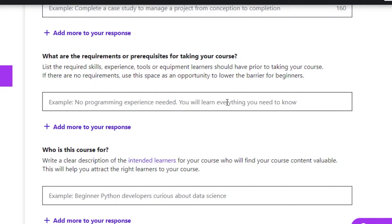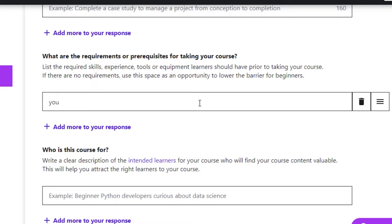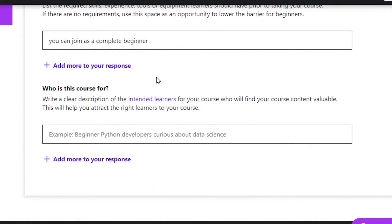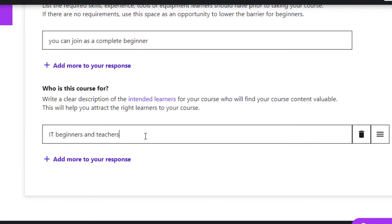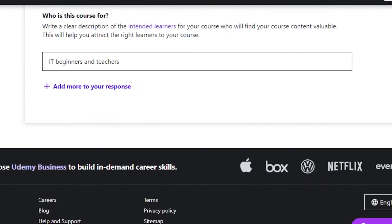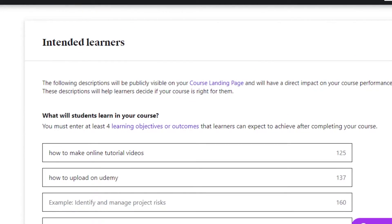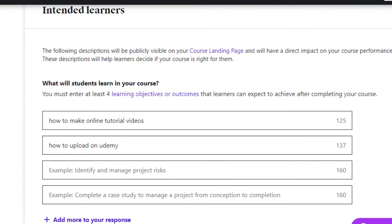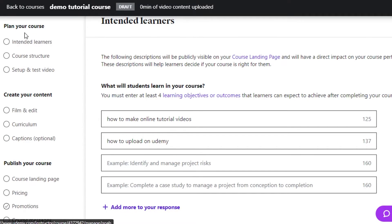If you have no special requirements, you can simply add something like 'You can join as a beginner.' After that, they ask 'Who is this course for?' — I've added that it's for IT beginners and teachers so they can learn how to upload on Udemy. I've added all the different answers about the kind of audience I want. Now I'm going to click on 'Course Structure,' but first let's save this.